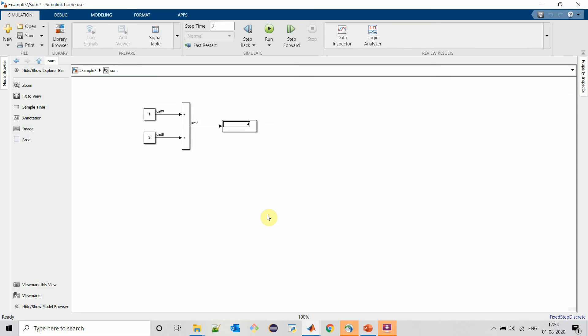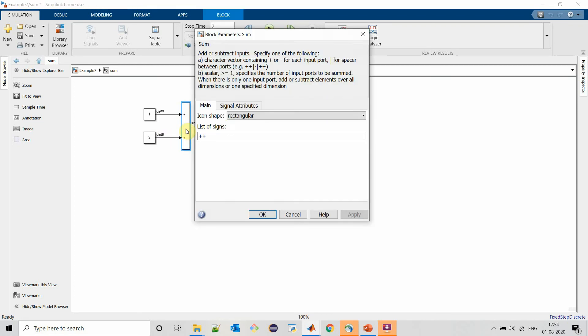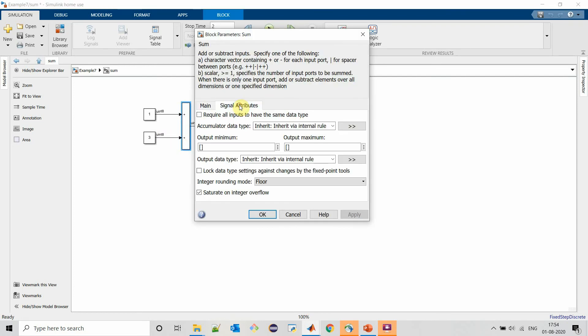Now let's understand output data type for mathematical blocks. This sum block is receiving two inputs of unsigned integer 8.